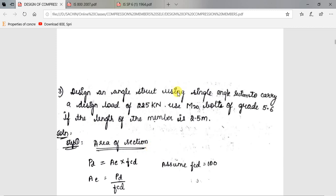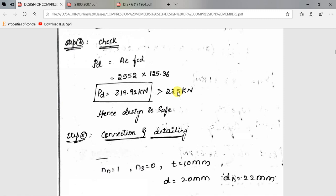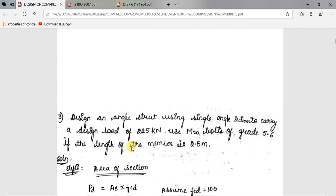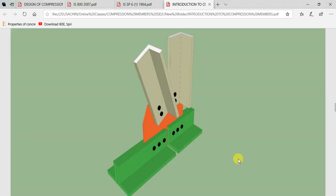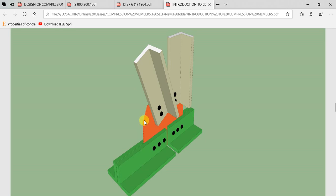The angle section will be connected to a gusset plate. For an unequal angle, the longer leg is used for connection. The connection involves two thicknesses — thickness of the gusset plate and thickness of one angle leg — making it similar to a lap joint. We need to find the number of bolts required for this connection.